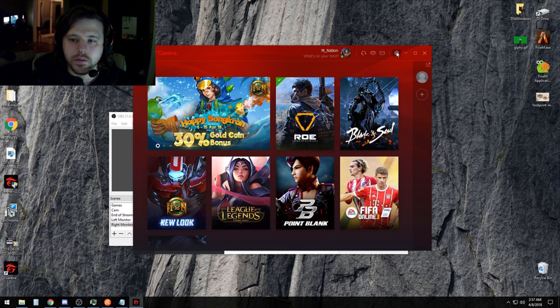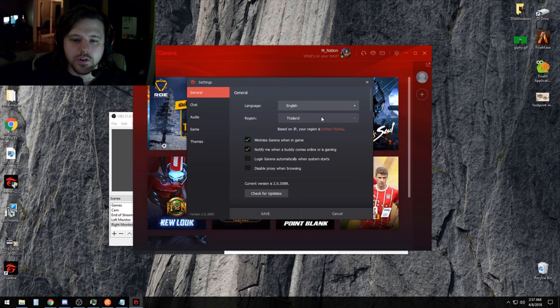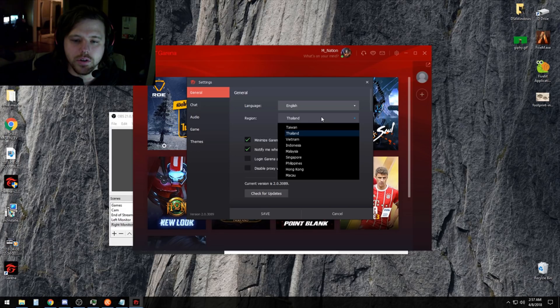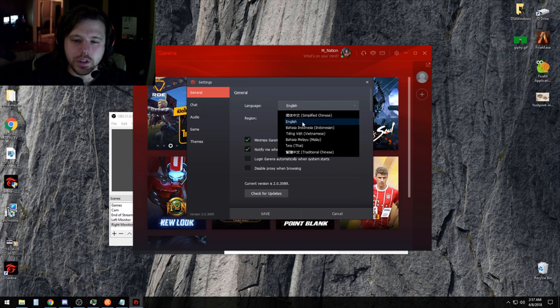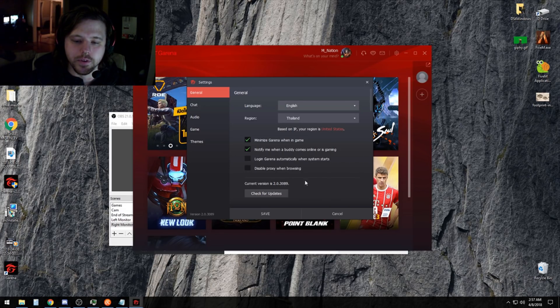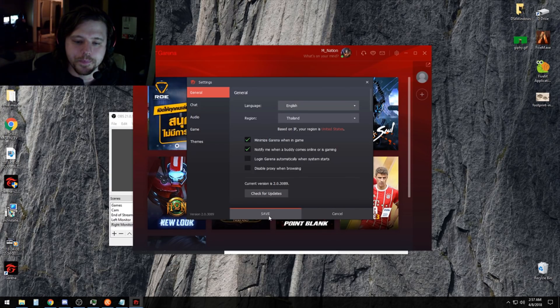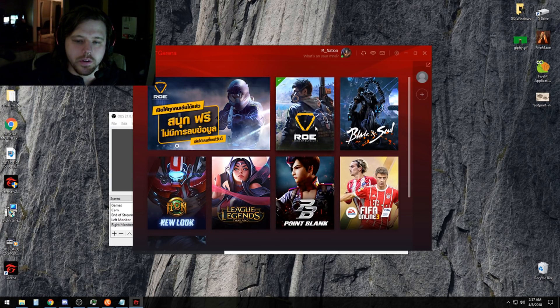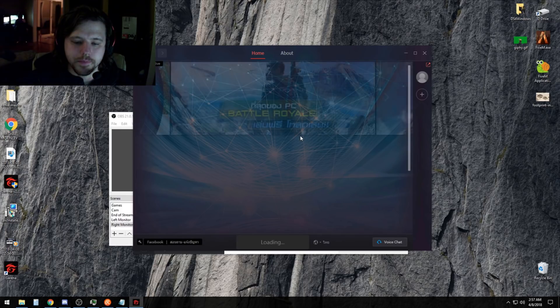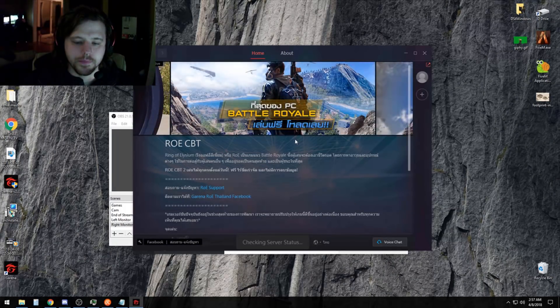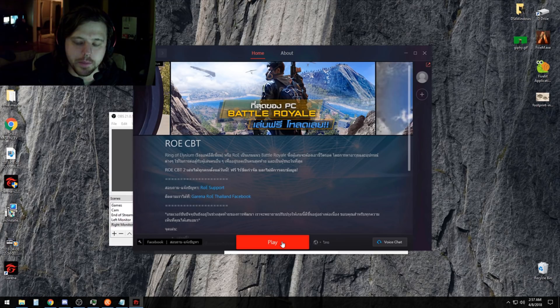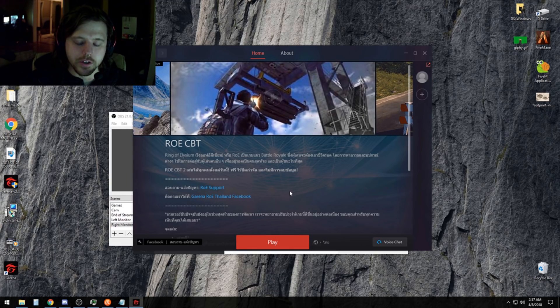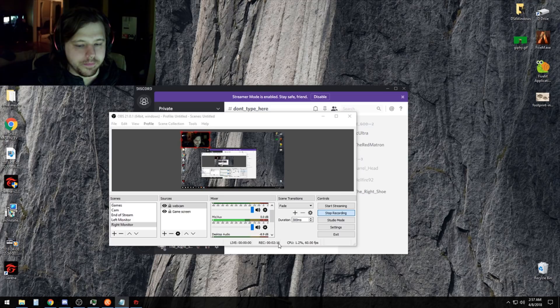After you login, go to settings and change your region to Thailand. You can also change your language to English here if you didn't do it in the previous screen. Click on Rules of Engagement. You'll have a little install button down here instead of a play button. Mine is already installed. After you install the game, launch it.